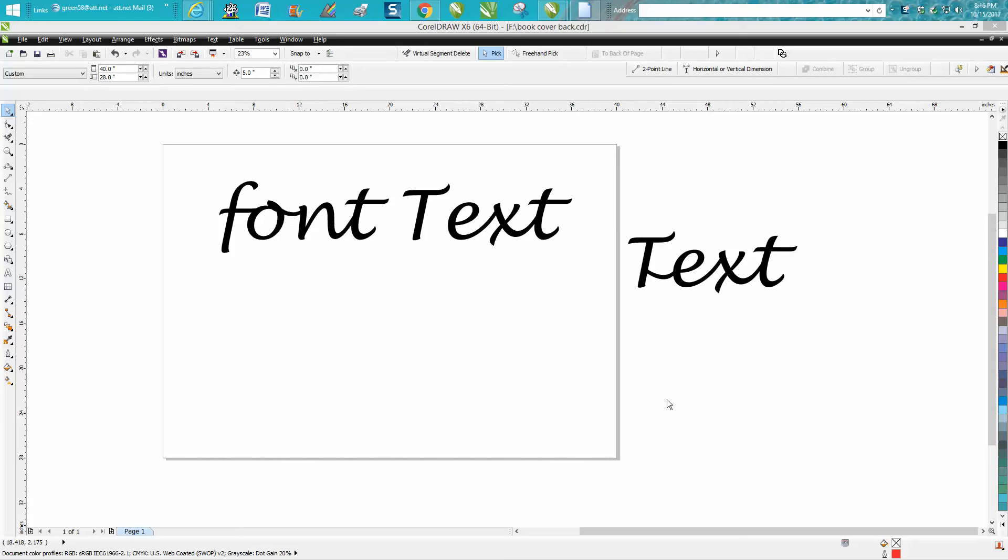Hi, it's me again with CorelDraw Tips and Tricks and this is the second part about doing this right here, joining these letters of this text another way.